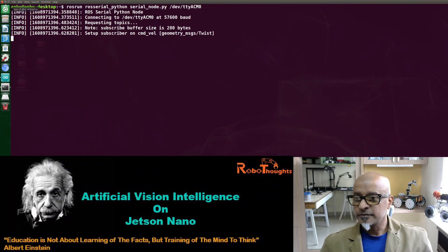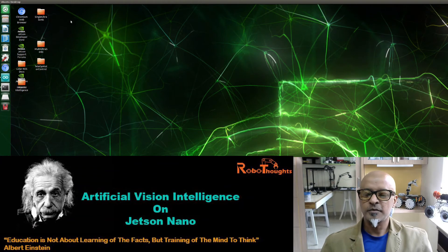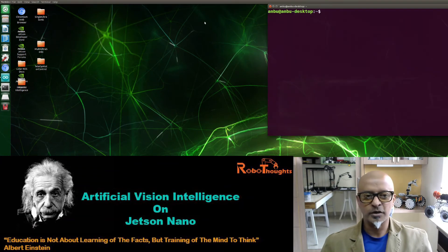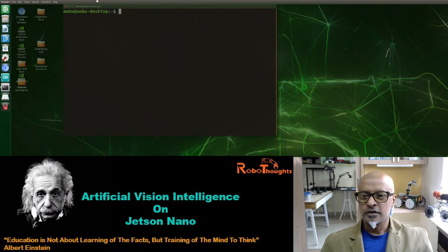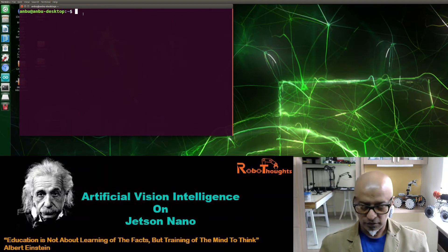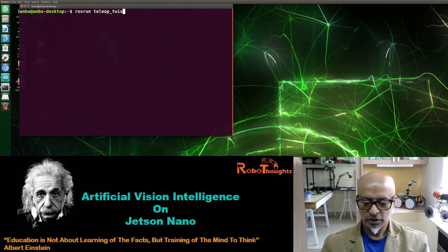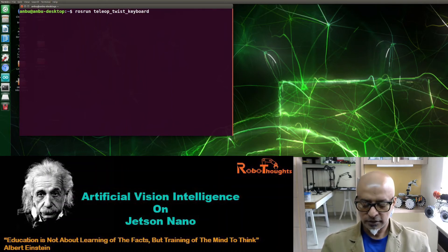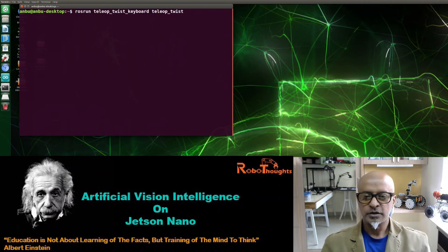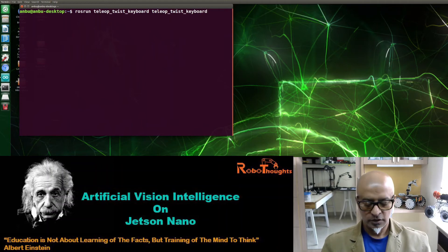Now let me minimize this and launch teleop in a new terminal. The command to execute teleop is: rosrun teleop_twist_keyboard teleop_twist_keyboard.py.